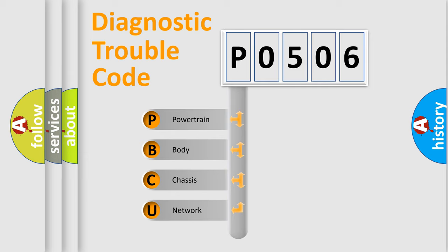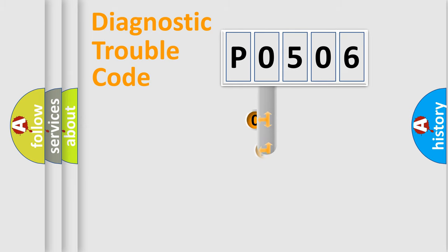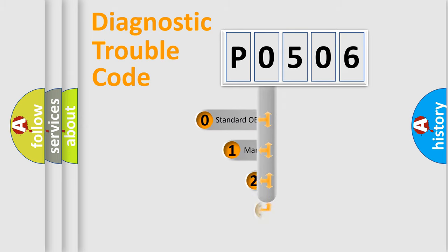We divide the electric system of automobile into four basic units: Powertrain, Body, Chassis, and Network. This distribution is defined in the first character code.